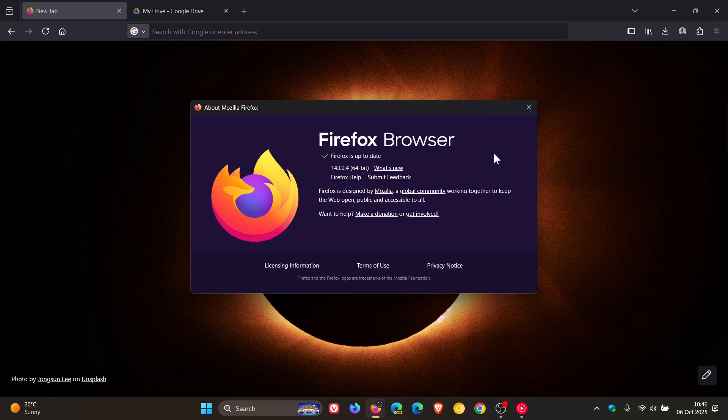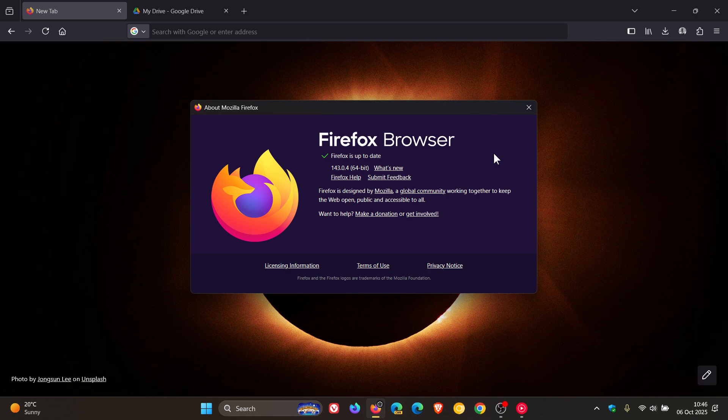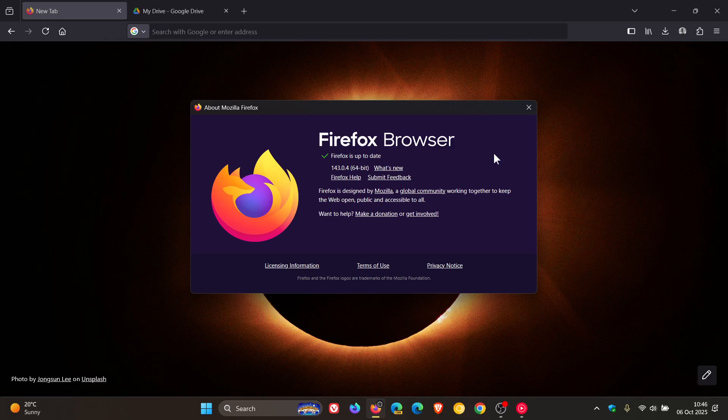Now there have been reports, according to Mozilla, that there's been performance issues while loading or displaying certain Google services and websites, and this latest point release is now addressing that issue.